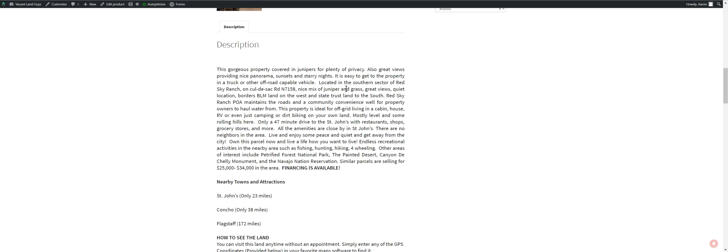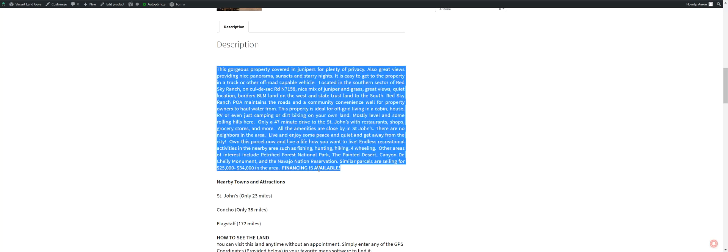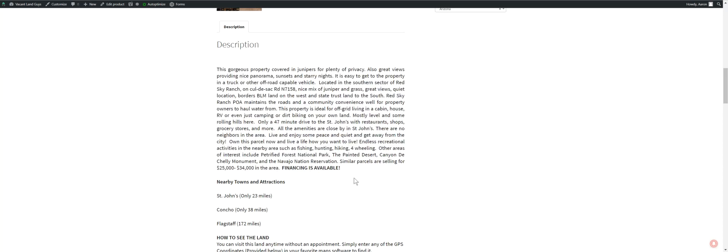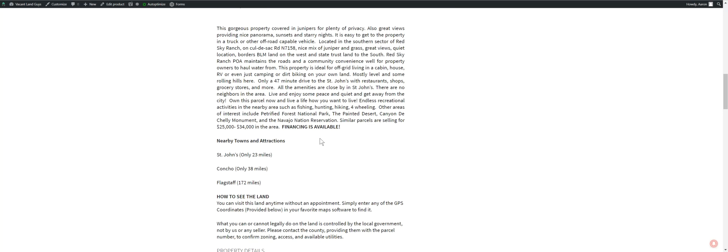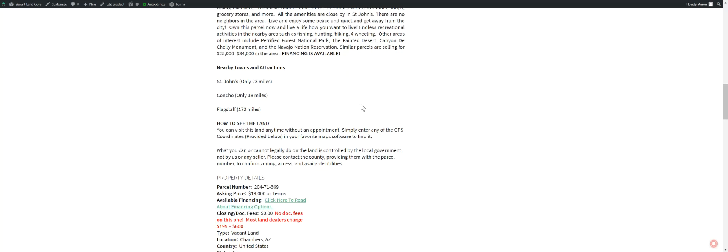Yeah, it'd be a great place to get away for the weekend, you know, do some recreation. Petrified National Forest is sort of close off to your east. You've got the Painted Desert as well, pretty close by. Yeah, similar parcels in the area selling from $25,000 to $34,000. We're also doing financing for all of our properties now. We're using Lightstream. I'll run you through that here in a little bit.